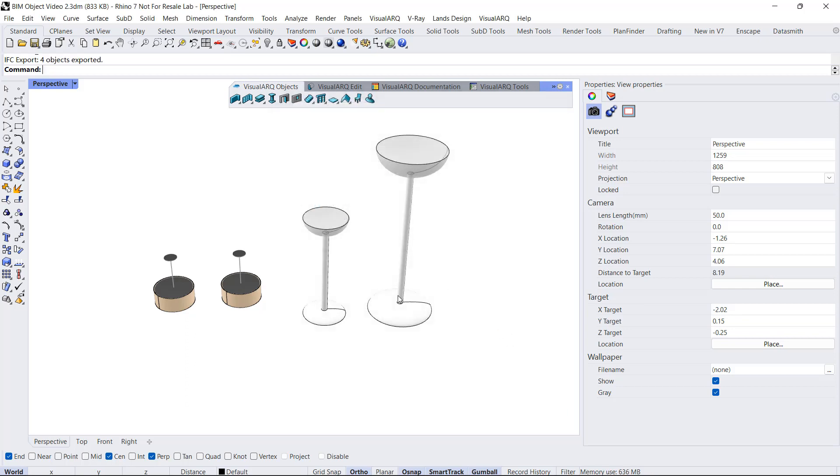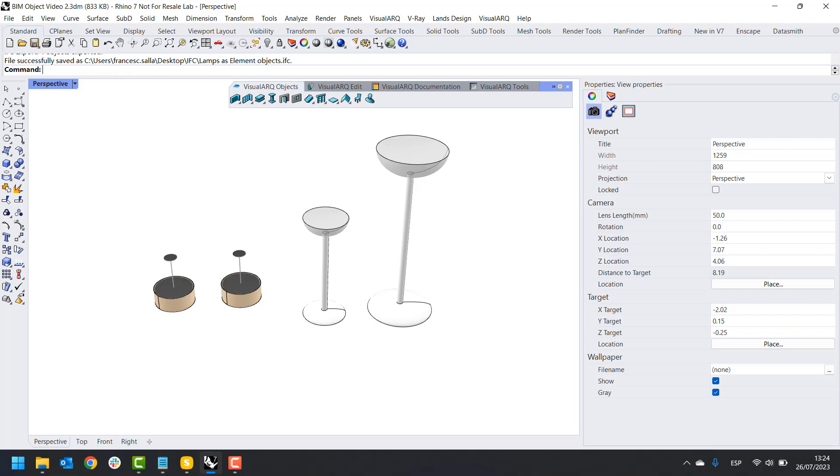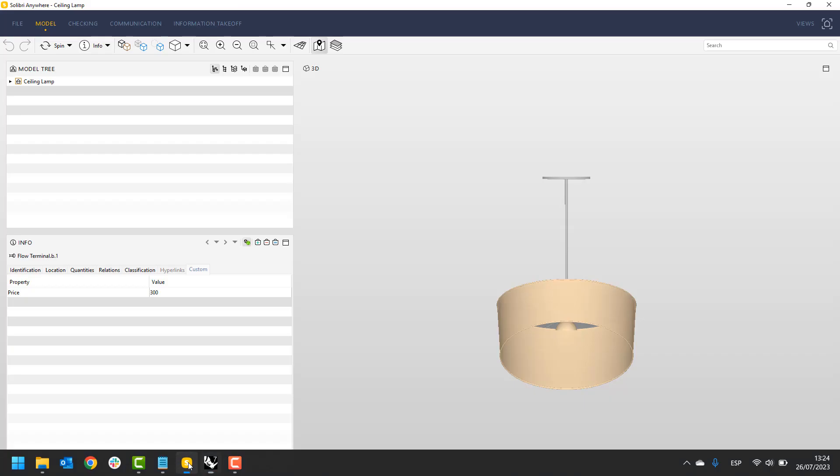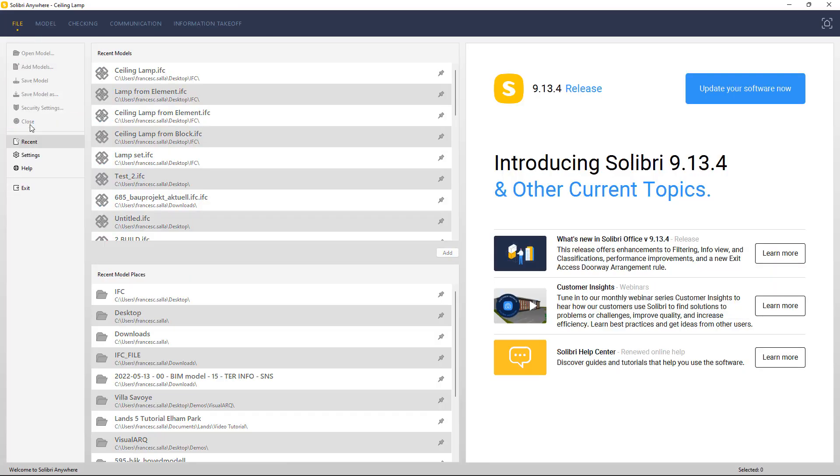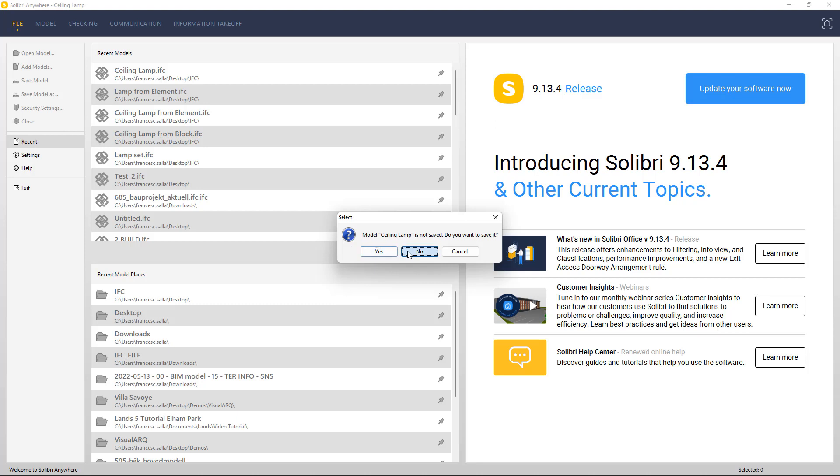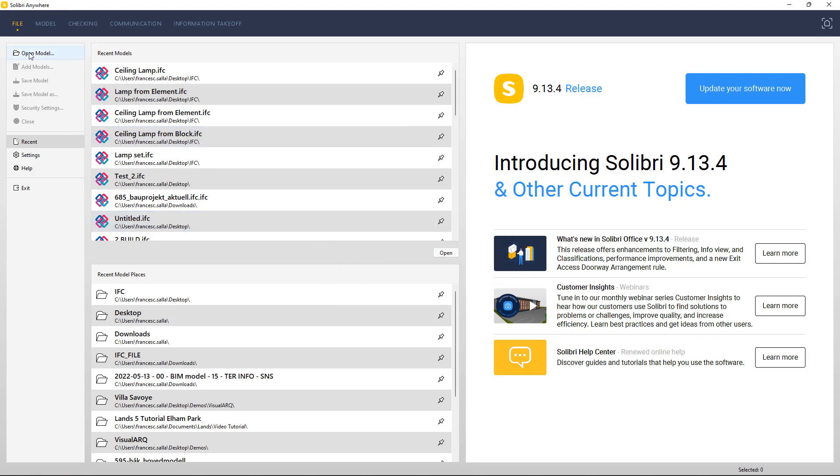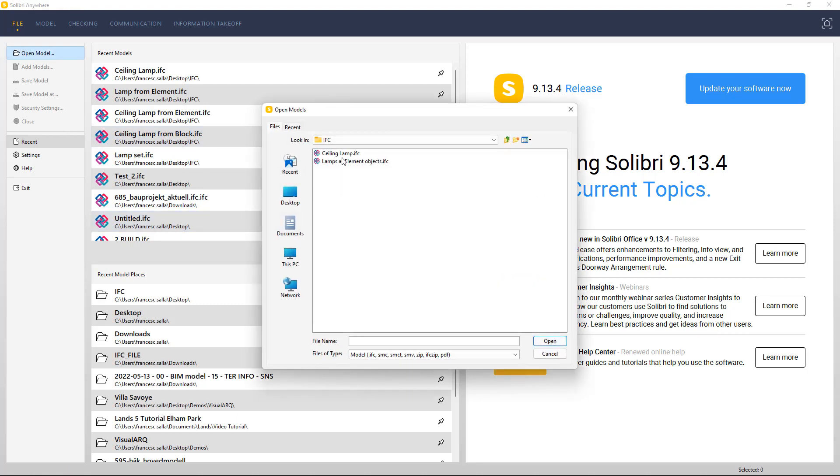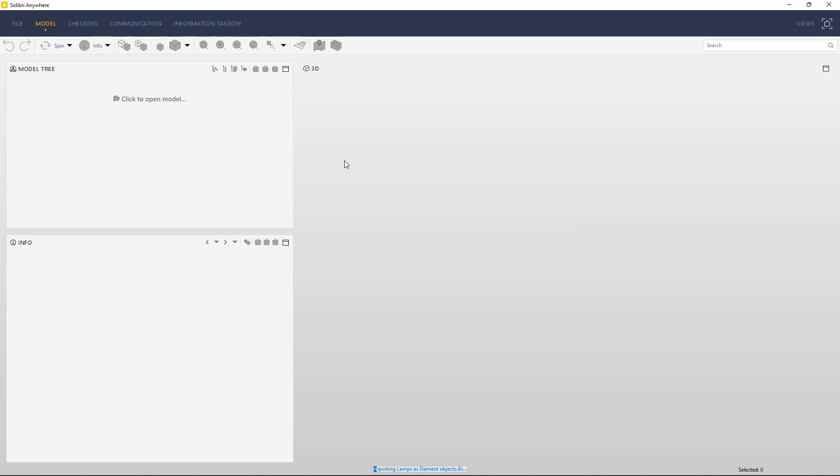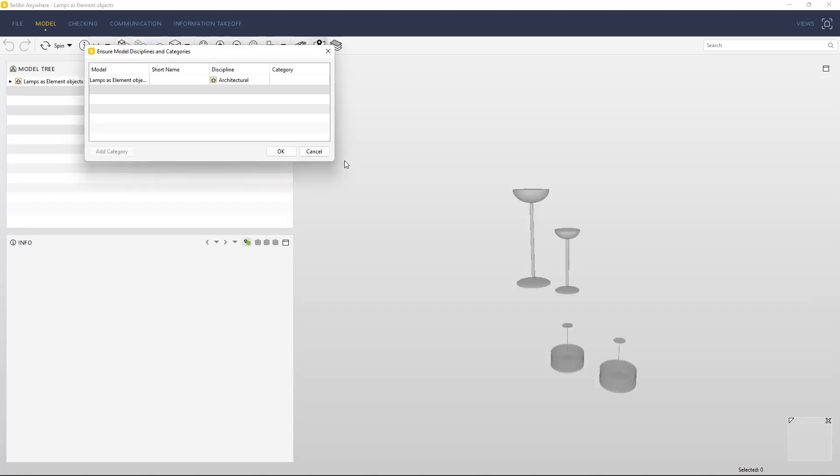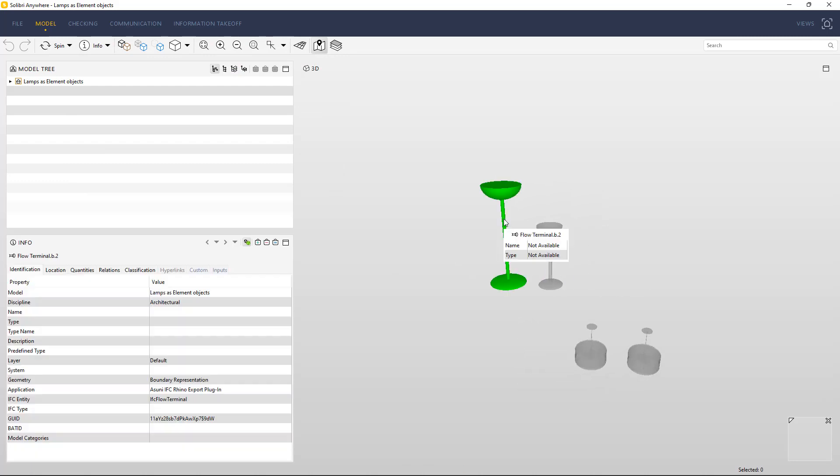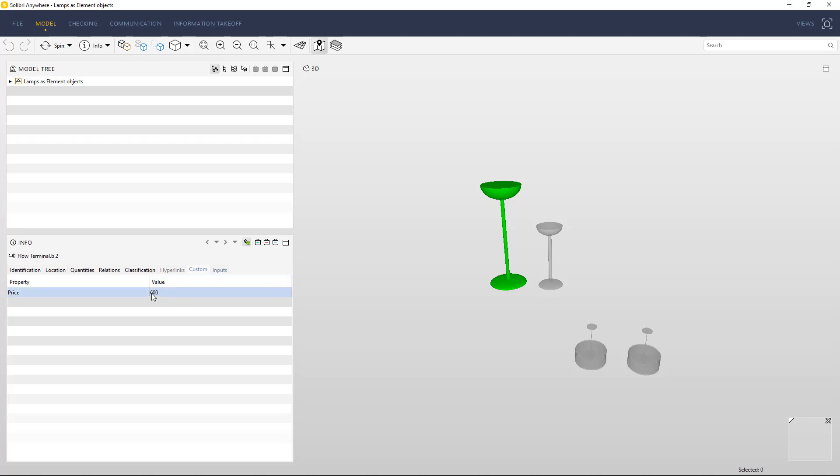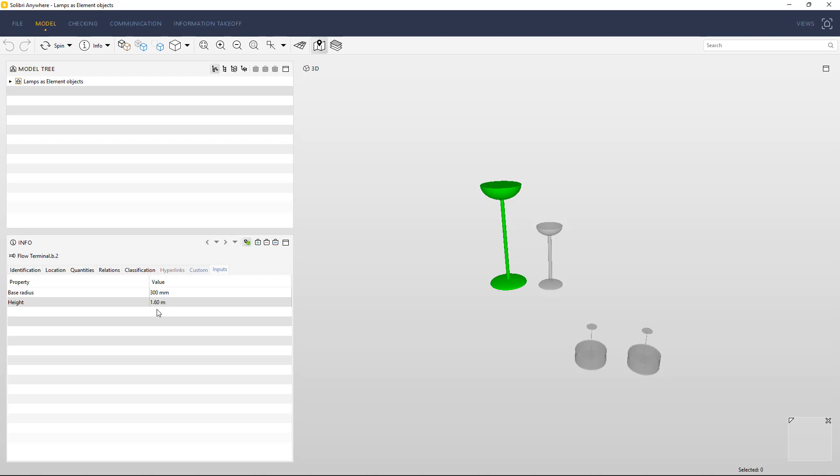And let's see how these objects look like in Solibri. I'm going to close this model and open a new one. When I select any of these objects, for example this tall lamp, I can see the IFC type went through. Also, the value for the price went through as well, and as inputs, I can see these two values that I assigned in Rhino that basically come from that original Grasshopper definition.